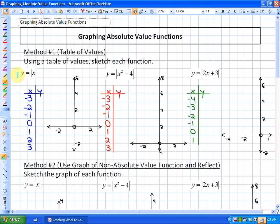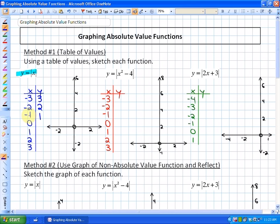Our first function to sketch is y equals the absolute value of x. Taking the absolute value of x always gives the positive value. So: absolute value of -3 is 3, -2 is 2, -1 is 1, 0 is 0, 1 is 1, 2 is 2, and 3 is 3. Graphing these points from the table of values gives us our graph.